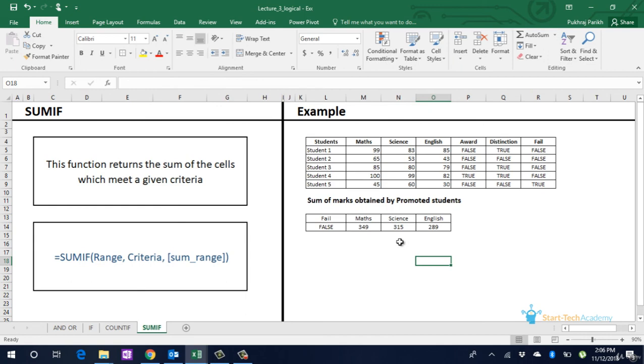Like we discussed COUNTIFs, I would encourage you to explore SUMIFs on your own now. That's all for this lecture. In the next lecture, we would discuss the DATETIME formulas. Thanks.